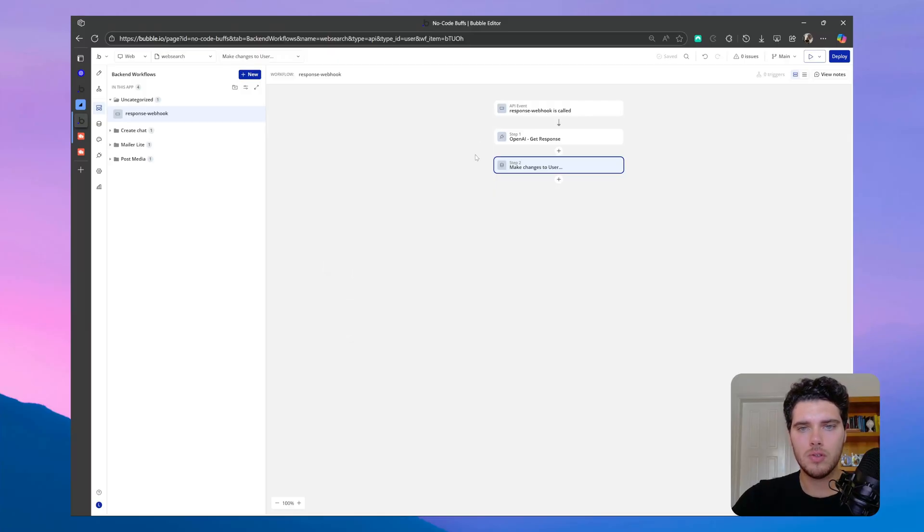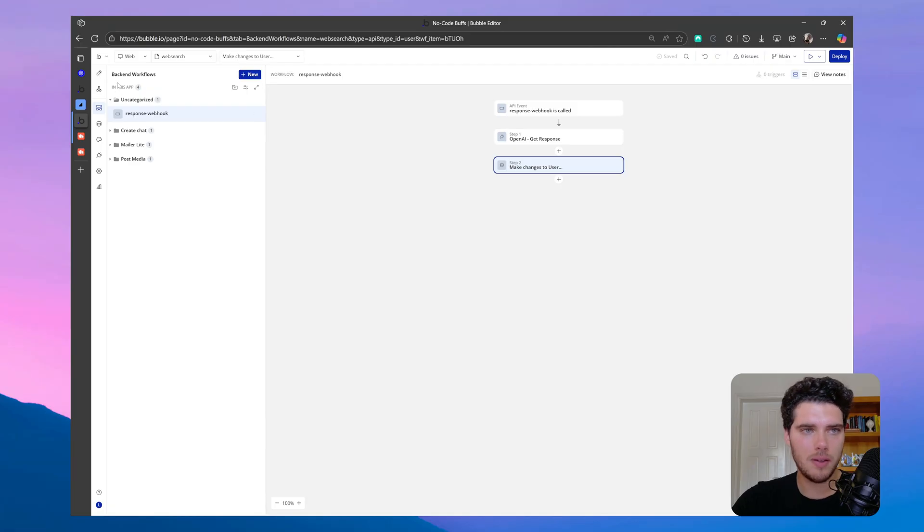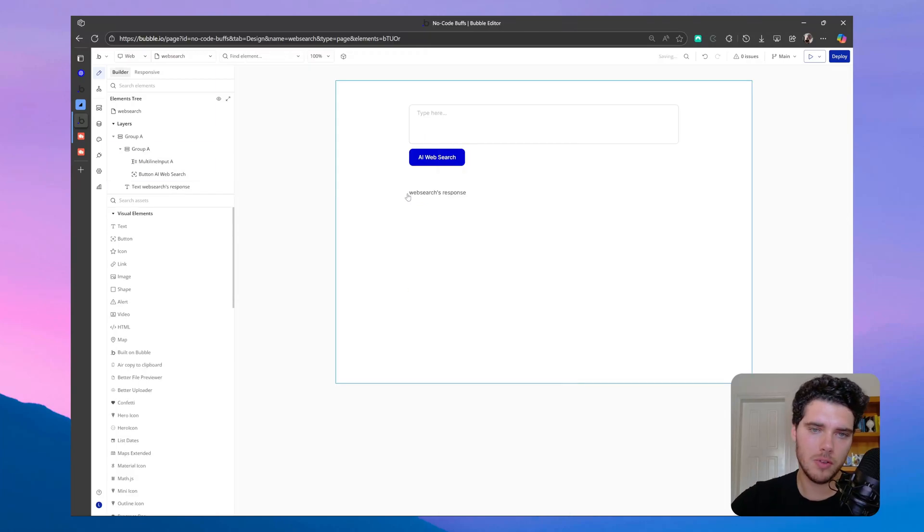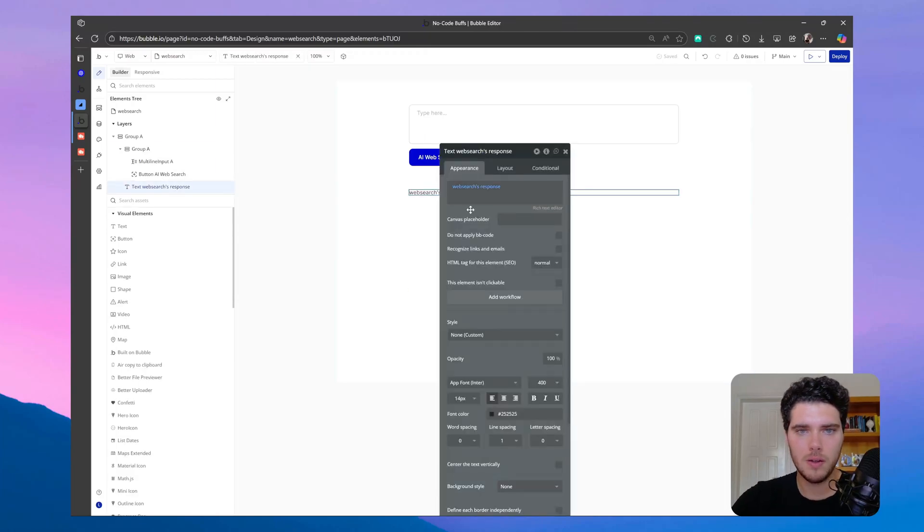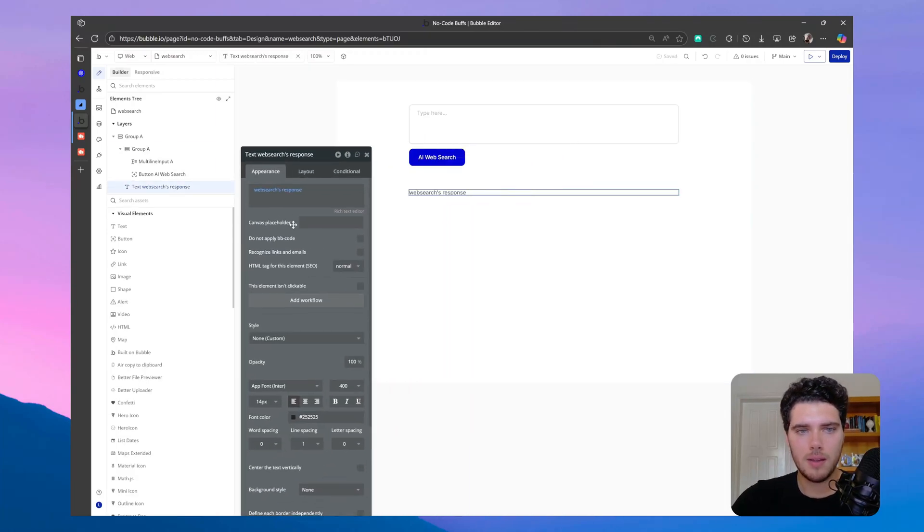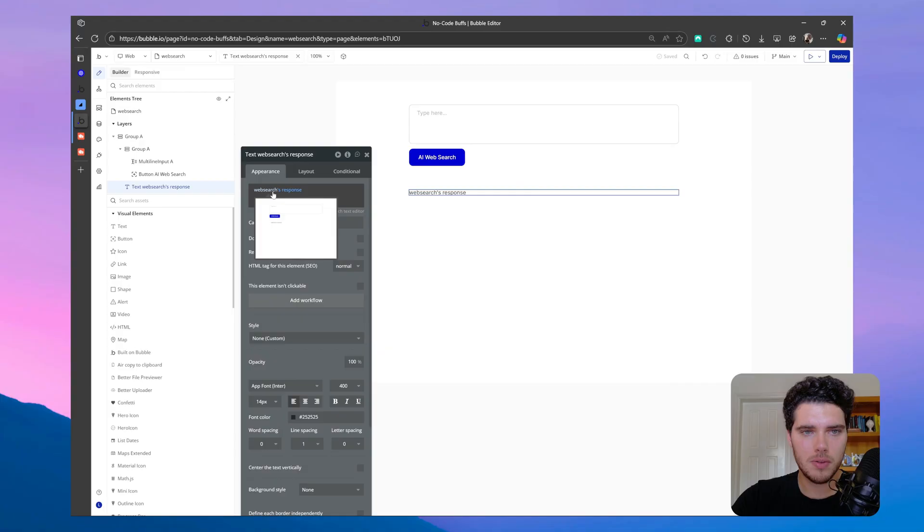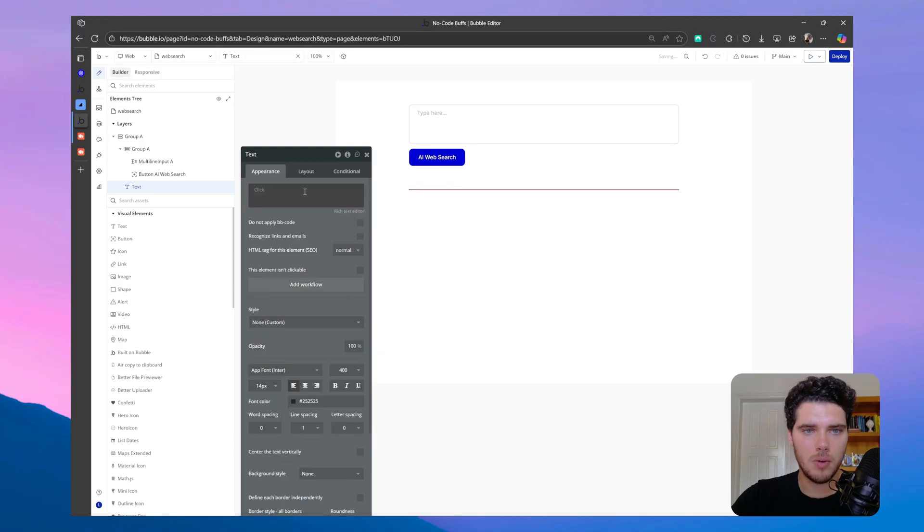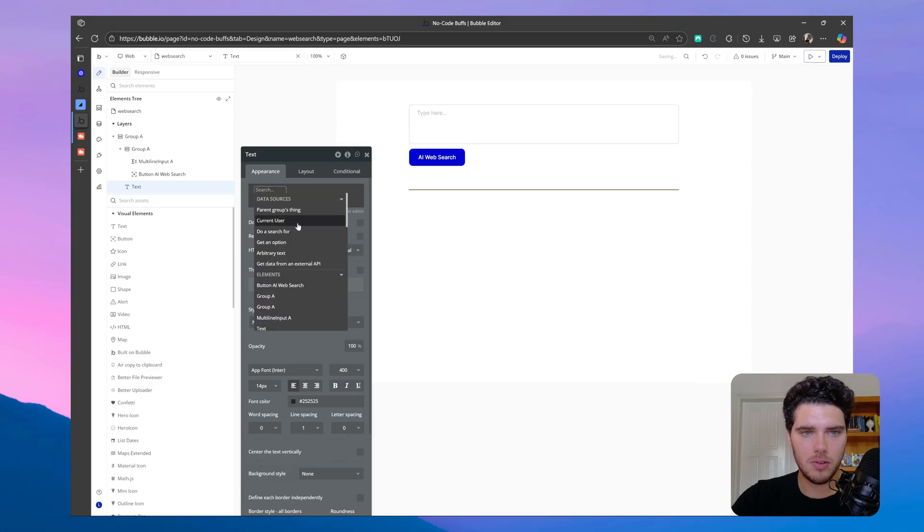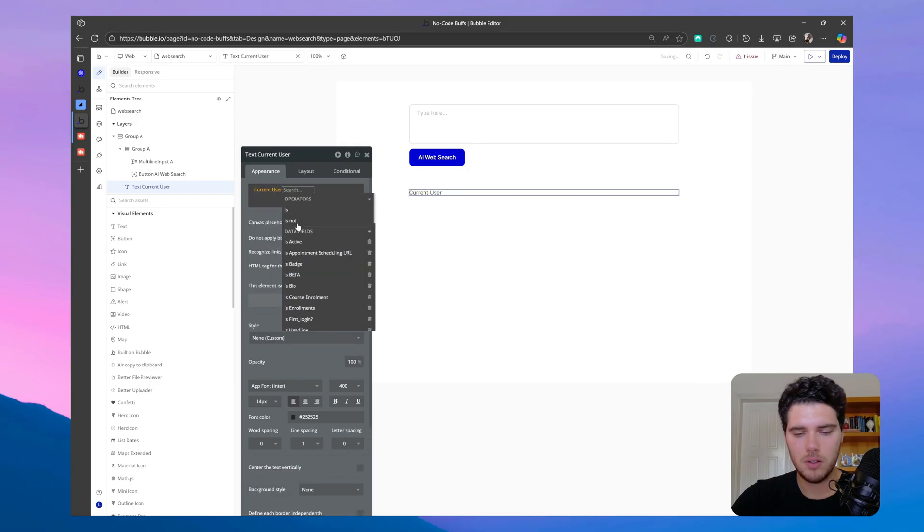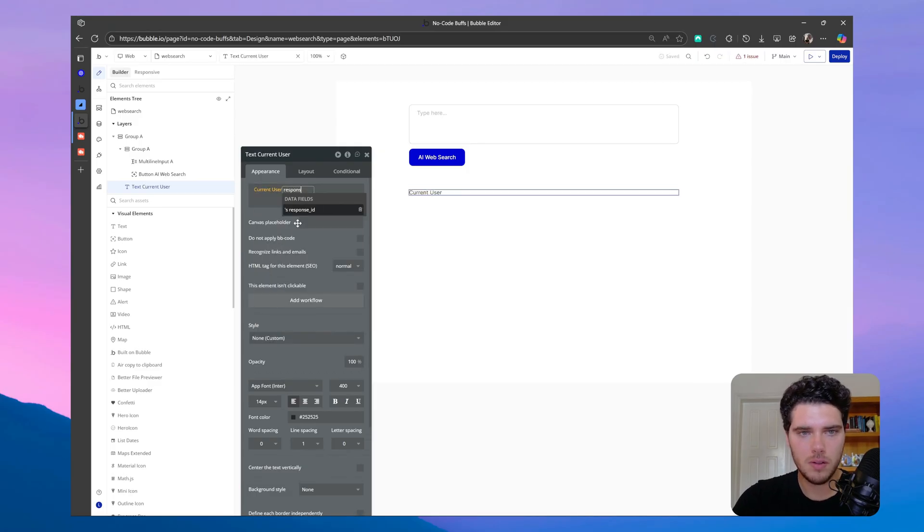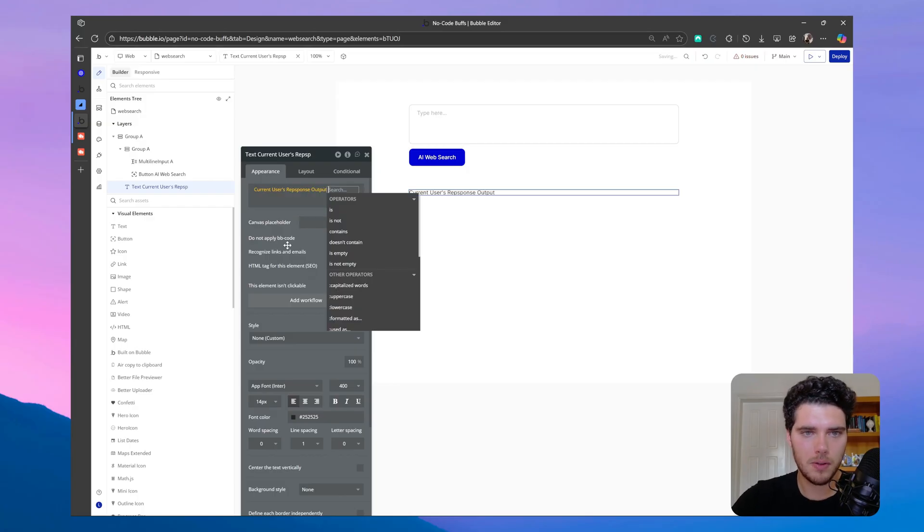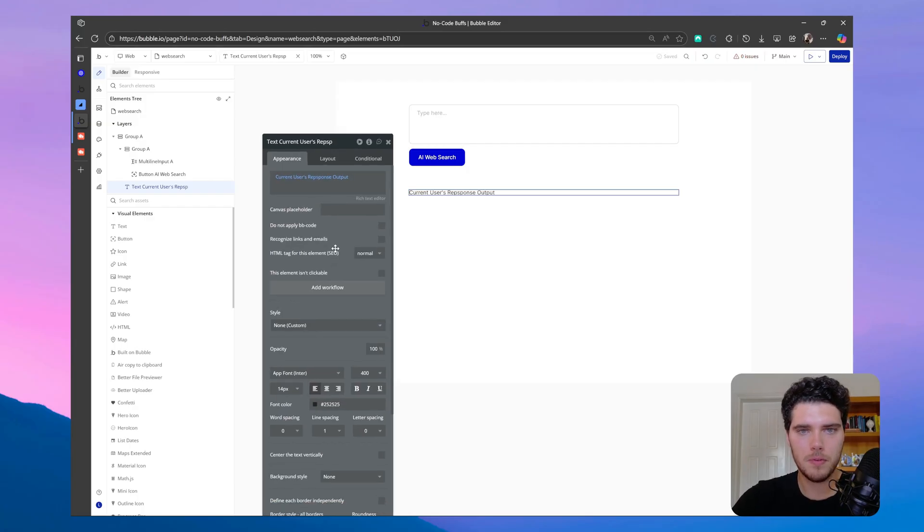So now I believe we're ready to display the response on the front end. So let me delete the response ID here. And instead of the web search, which is the name of the page custom state response, what we actually do here is current user response, response output.